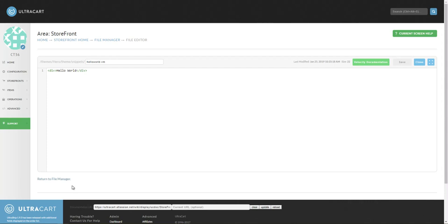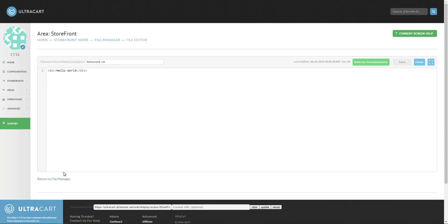Normally, you would pound-parse this in. If you were in a non-Visual Builder theme, you would have done a pound-parse statement for slash snippets slash HelloWorld.vm.